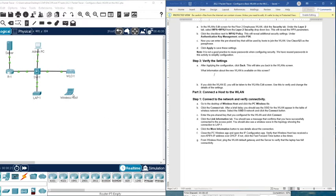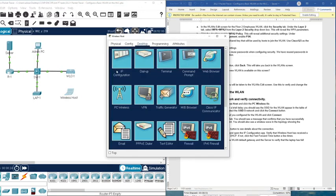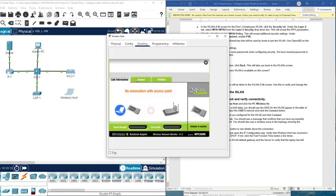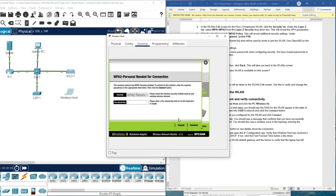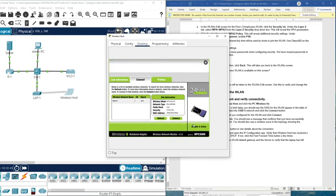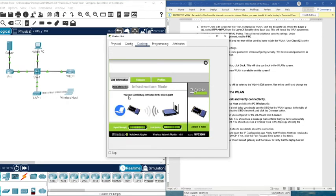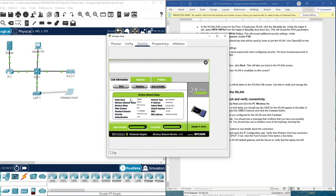Now we are going to connect to the wireless LAN we just created. Go to the wireless host — as you can see there is no connection yet. Click the wireless icon and then click Connect. You can see the signal here. Click Connect and enter the password: Cisco123. You can see here — the link information shows you are successfully connected to the access point, with a completion of 100%.